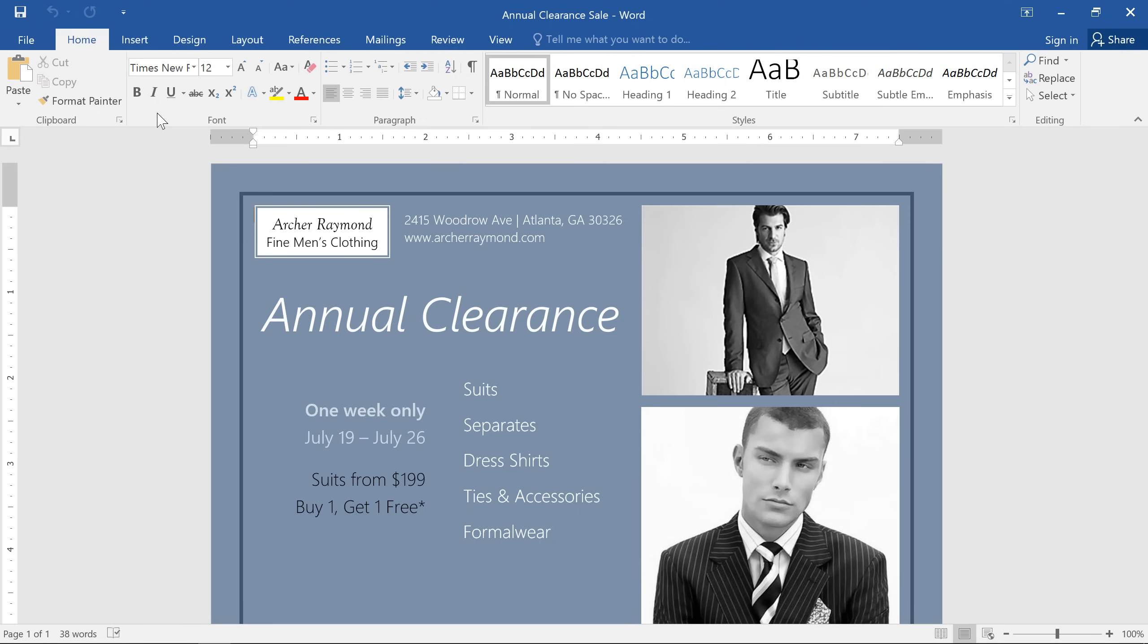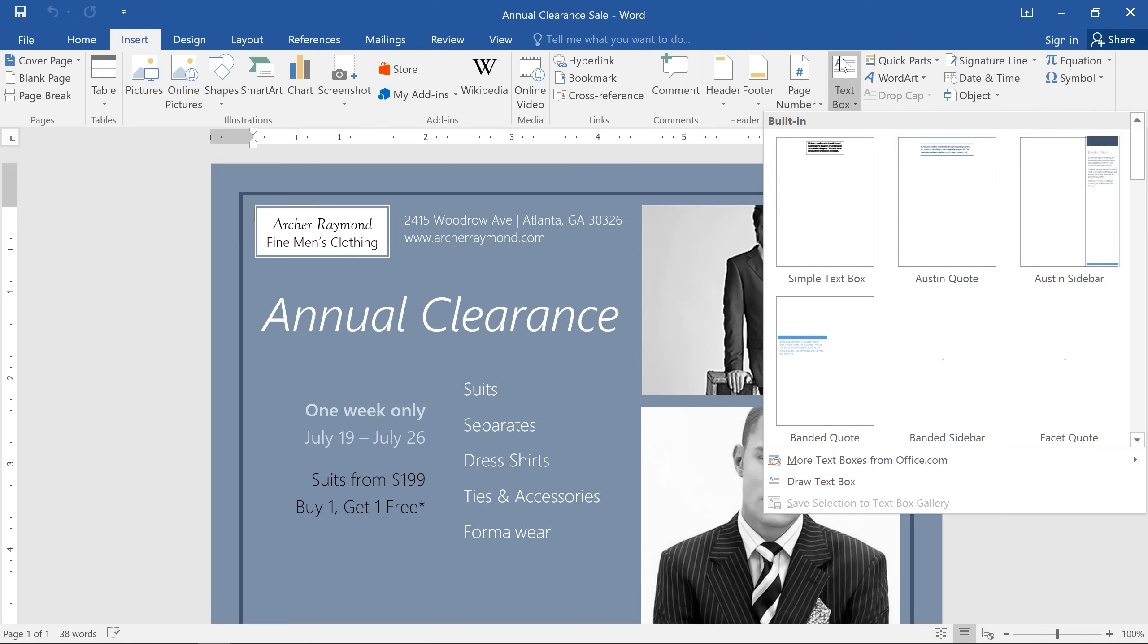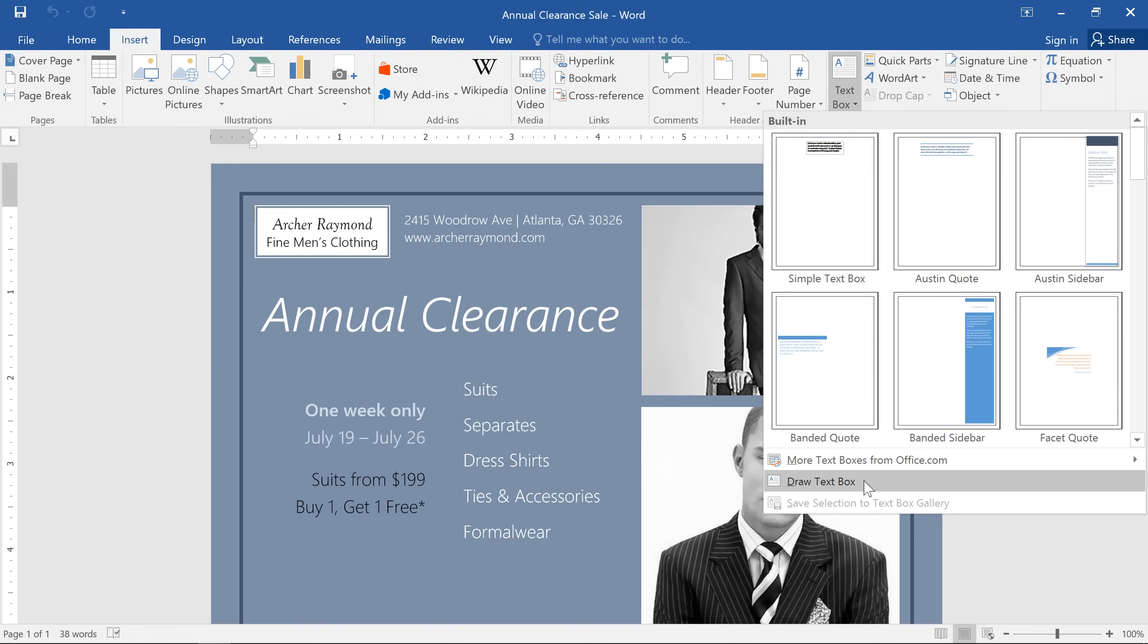To create a text box, go to the Insert tab, then click Text Box. There are several built-in styles to choose from, but you could always go with a plain text box and add formatting yourself.